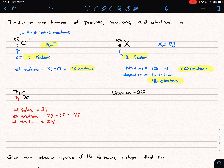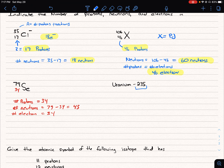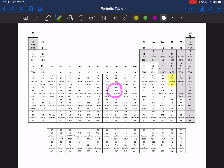In our next example, we have the isotope uranium-235. When a number is written after the elemental name like this, that's the mass number. So if we turn this into a symbol we have uranium-235, and we go back to the periodic table to find the atomic number for uranium.